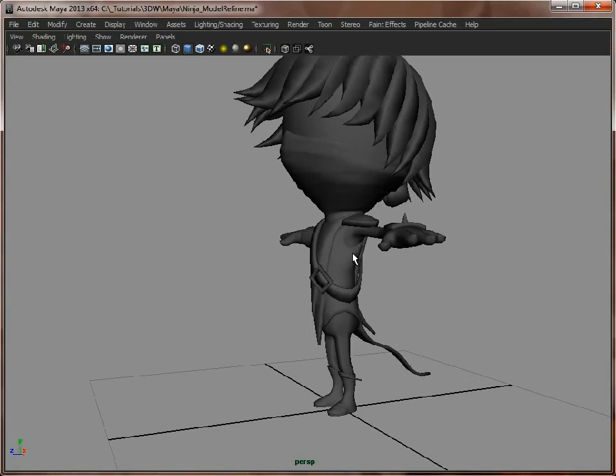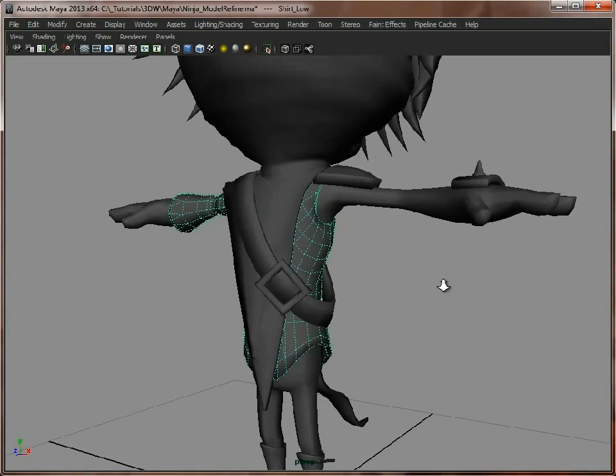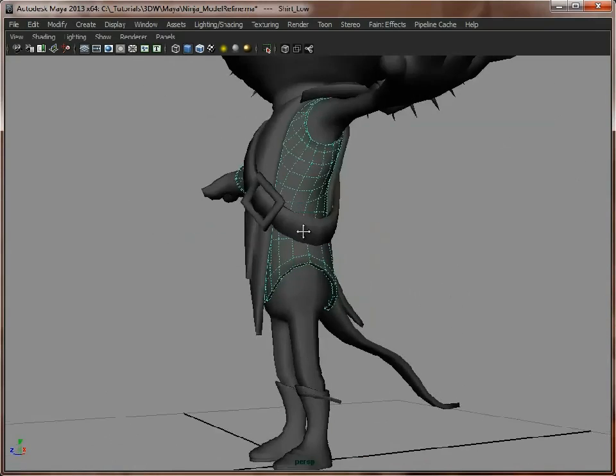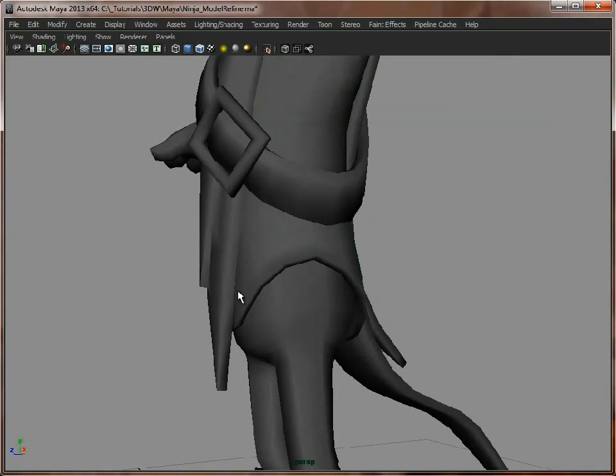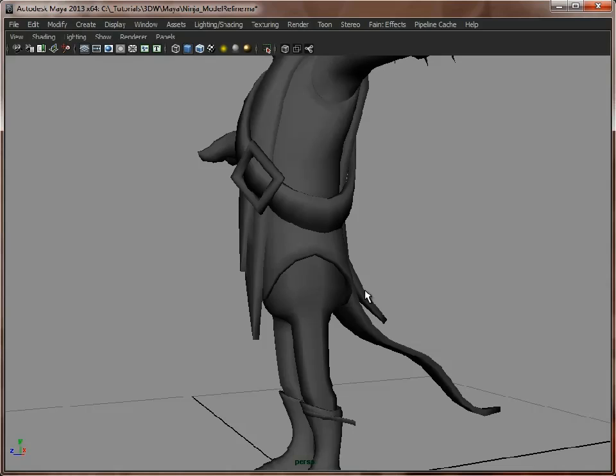So let's go back to the shirt and use this as an example. Now the bottom here is quite angular, but what we can do is just bake out a normal map onto this, and just see how it's going to look.